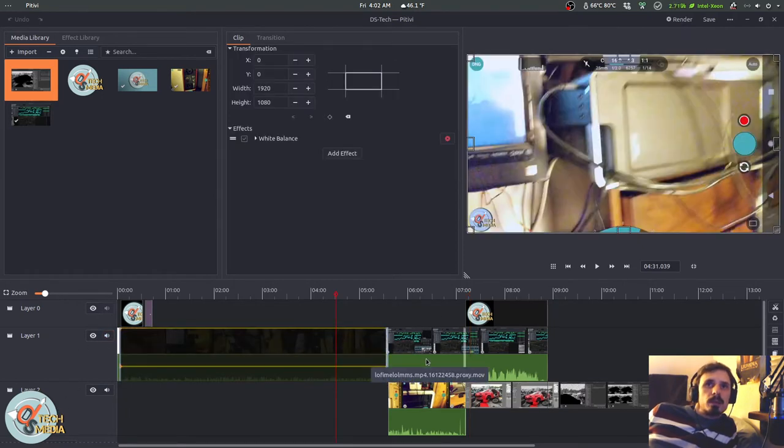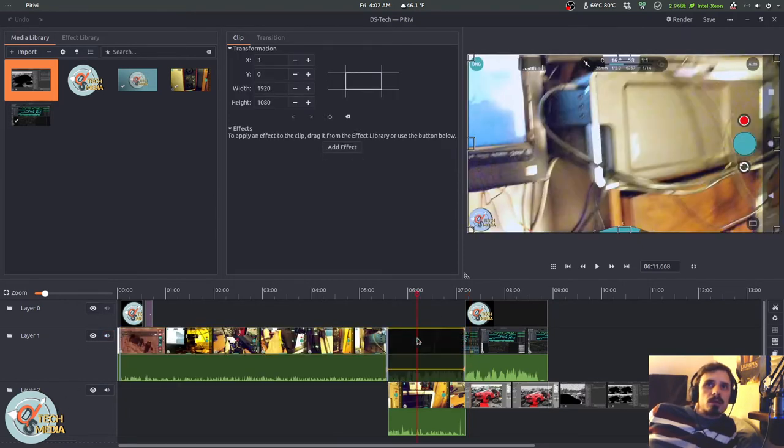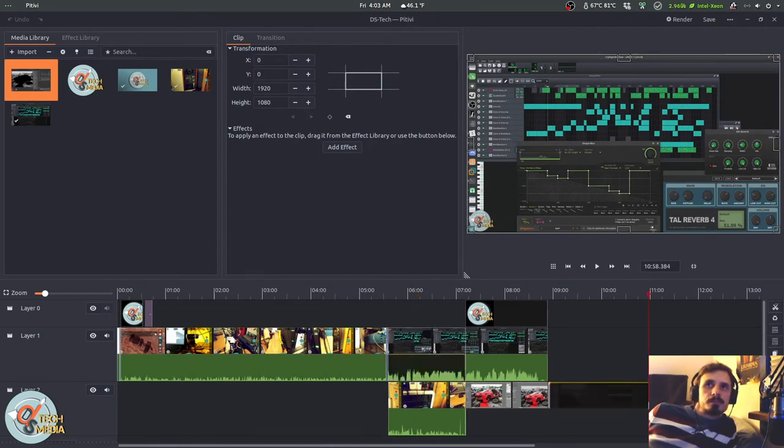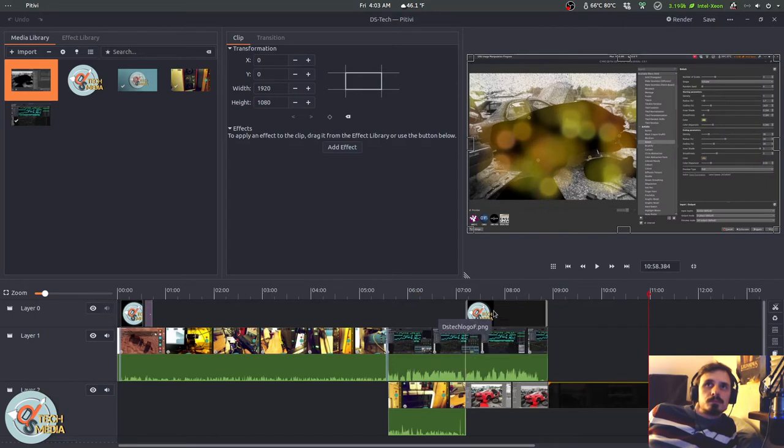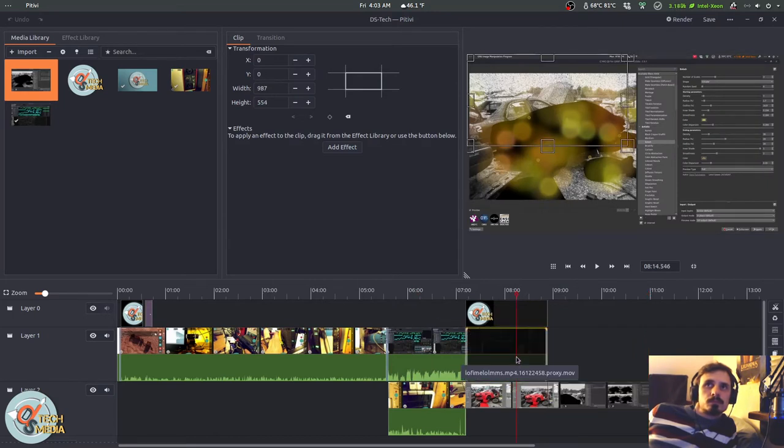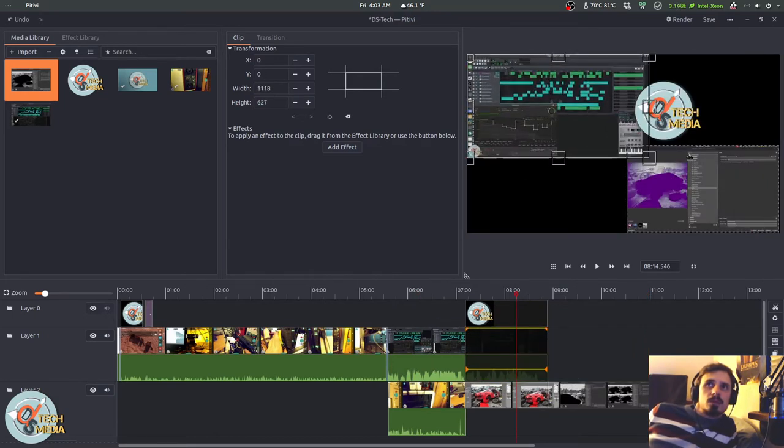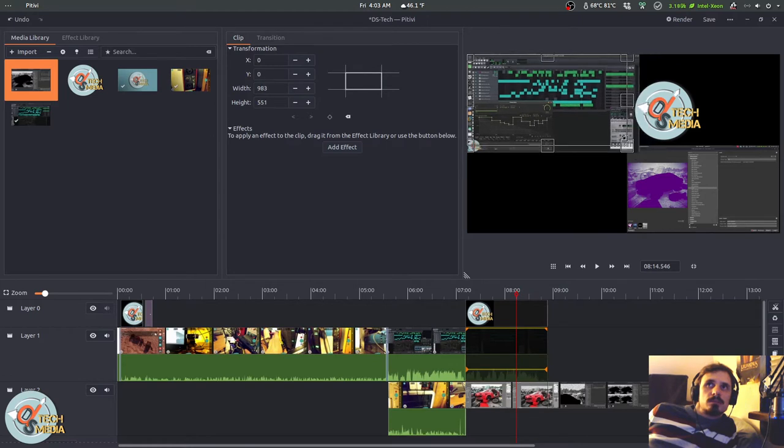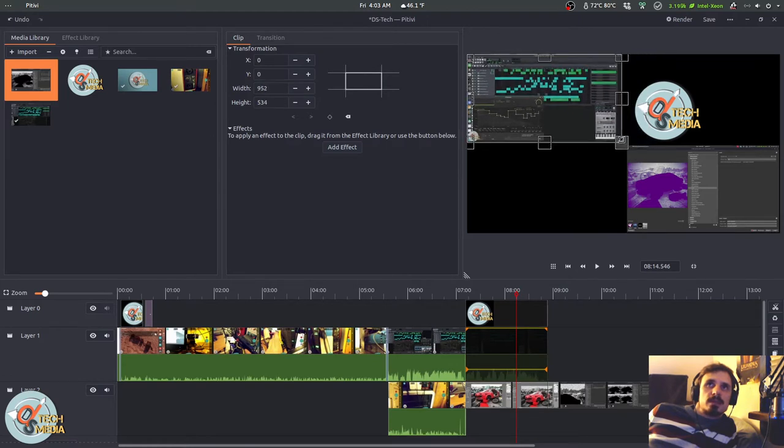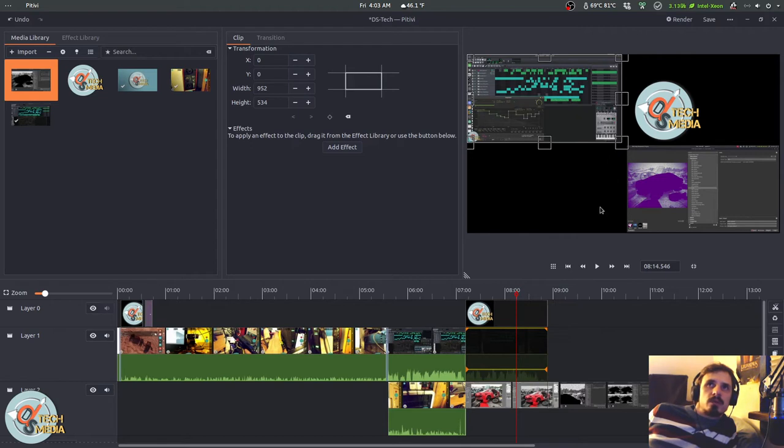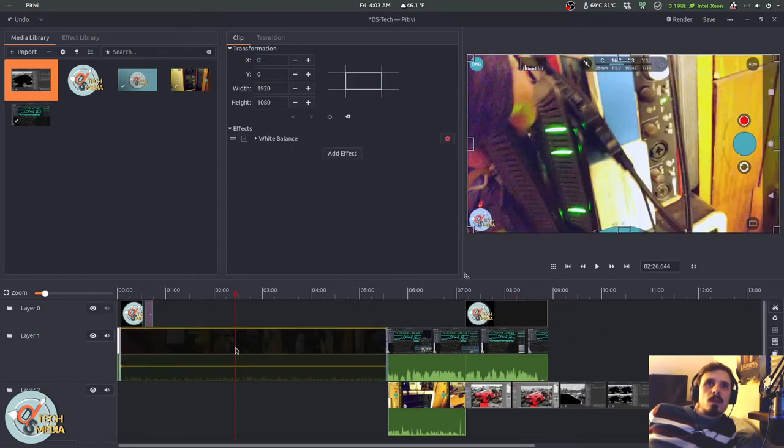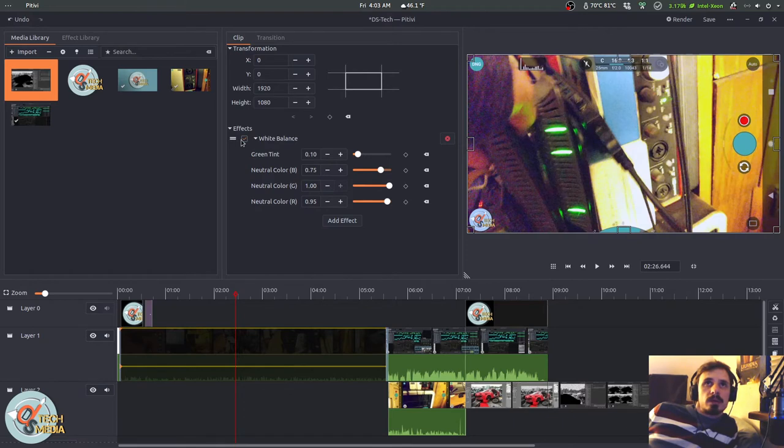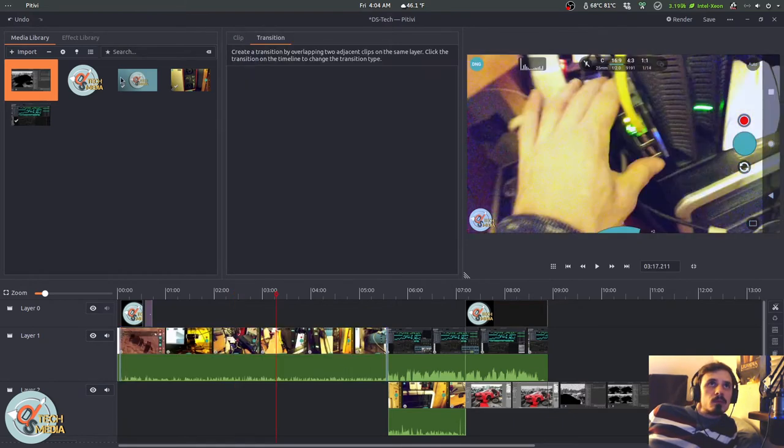And depending on the selected clip, the clip properties will change over here. So we can actually adjust the size and scaling here or by these handles over in the preview for the timeline. And our effects that we're currently using appear here. So I've got like a little white balance adjustment there.